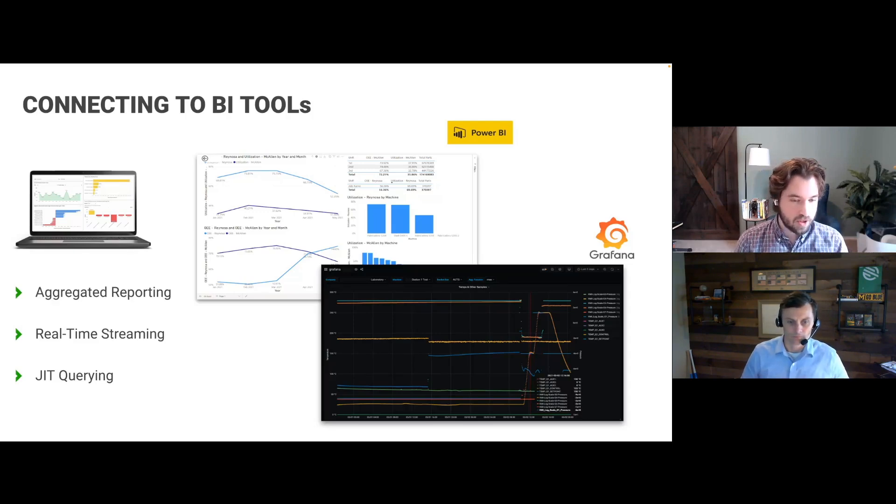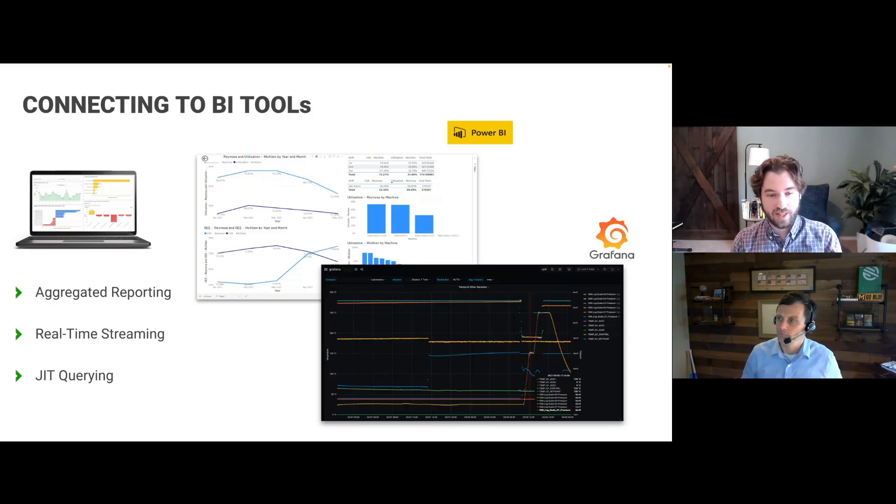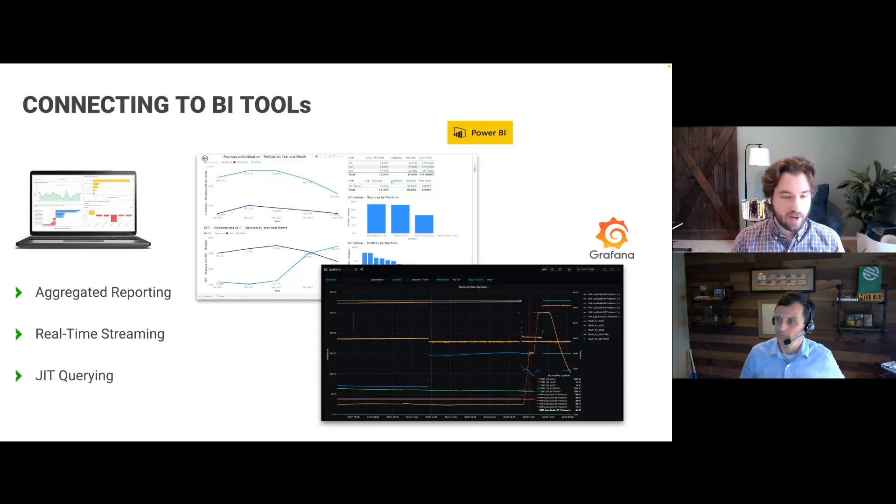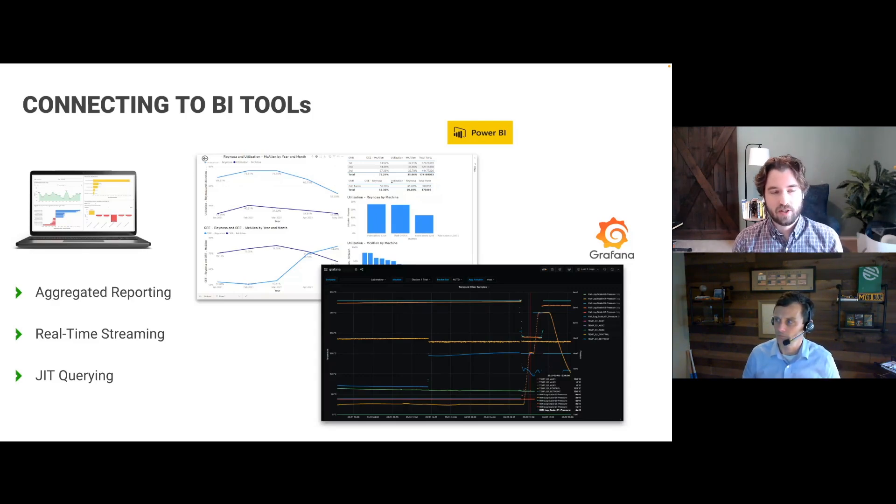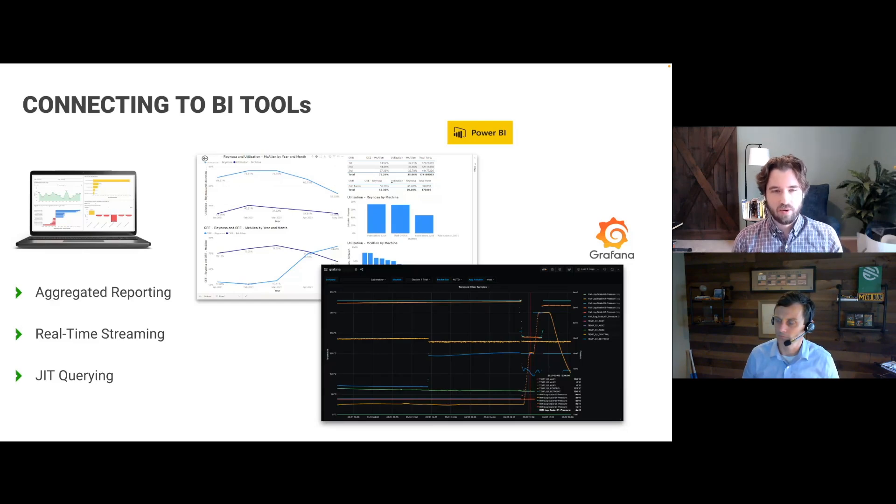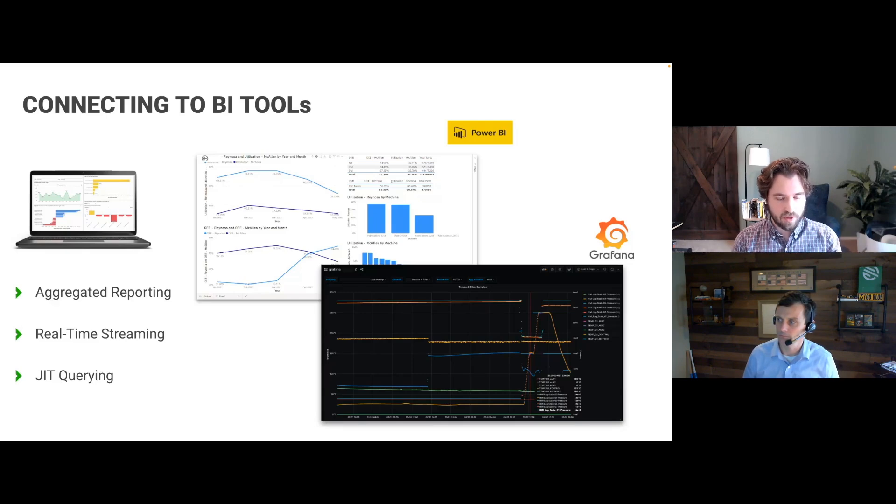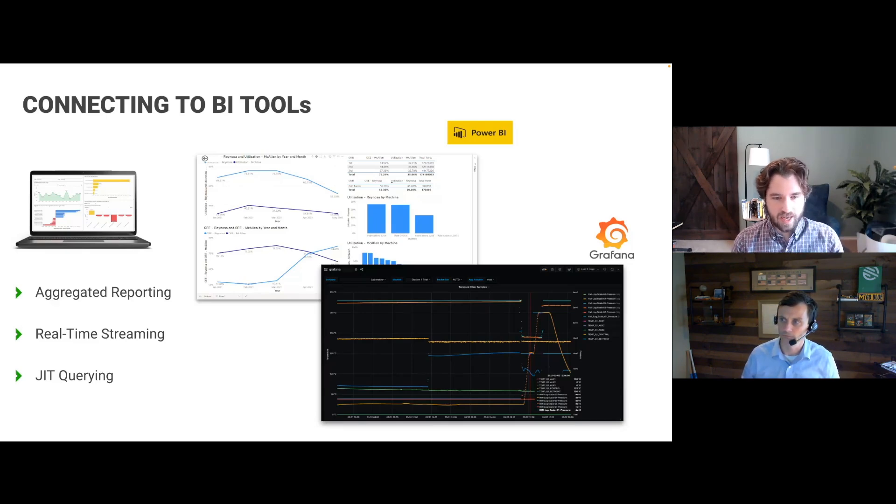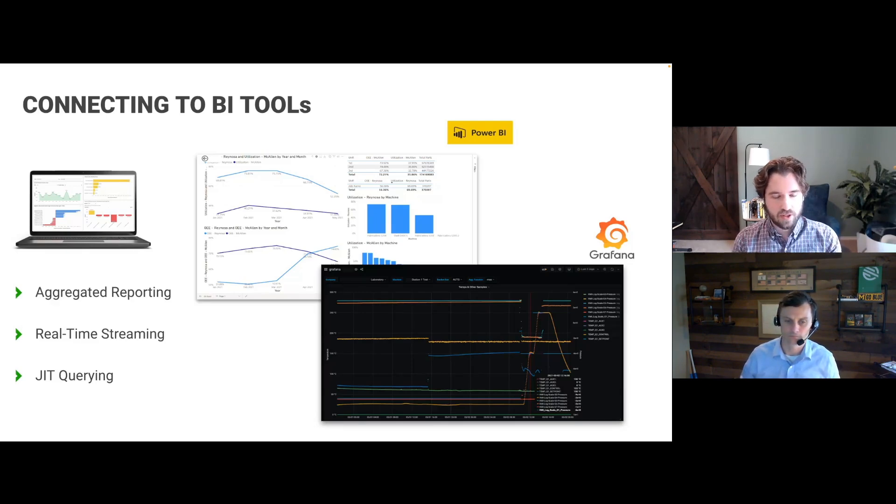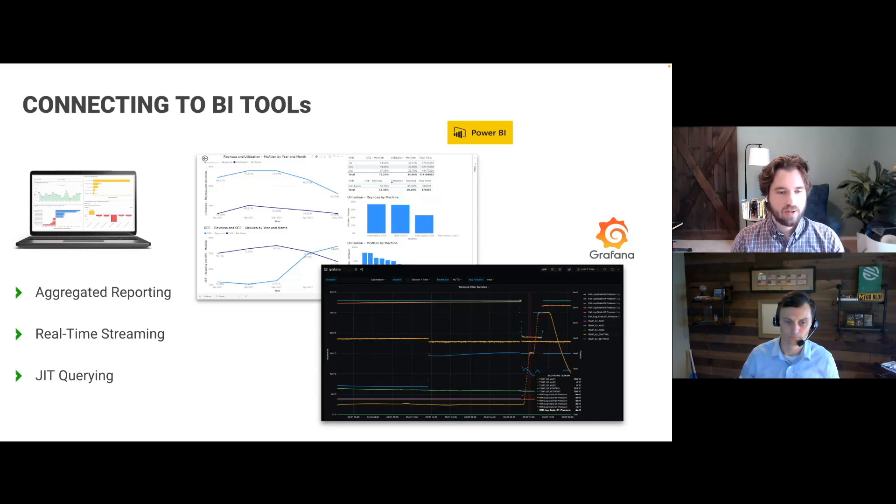And obviously, machine metrics has lots of robust reporting in the app. But odds are your company standardizes on or you have a preferred BI tool that you use. And so a lot of what we've seen is customers pulling data from machine monitoring platform, using those APIs that you can have like prebuilt connectors and guides for to get you started with Power BI or Grafana.